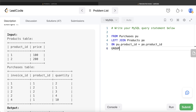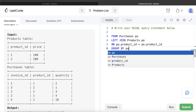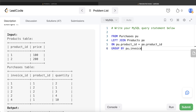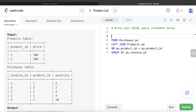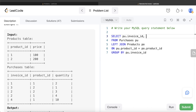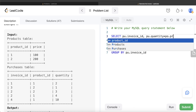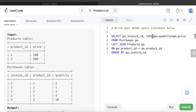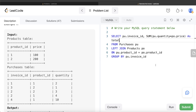We group by PU.invoice_ID, then return the invoice ID and calculate the sum of the total price: PU.quantity multiplied by PO.price. This gives us the total price for each invoice. Let's alias this as 'total'. Let me go ahead and run this to see what we're getting.